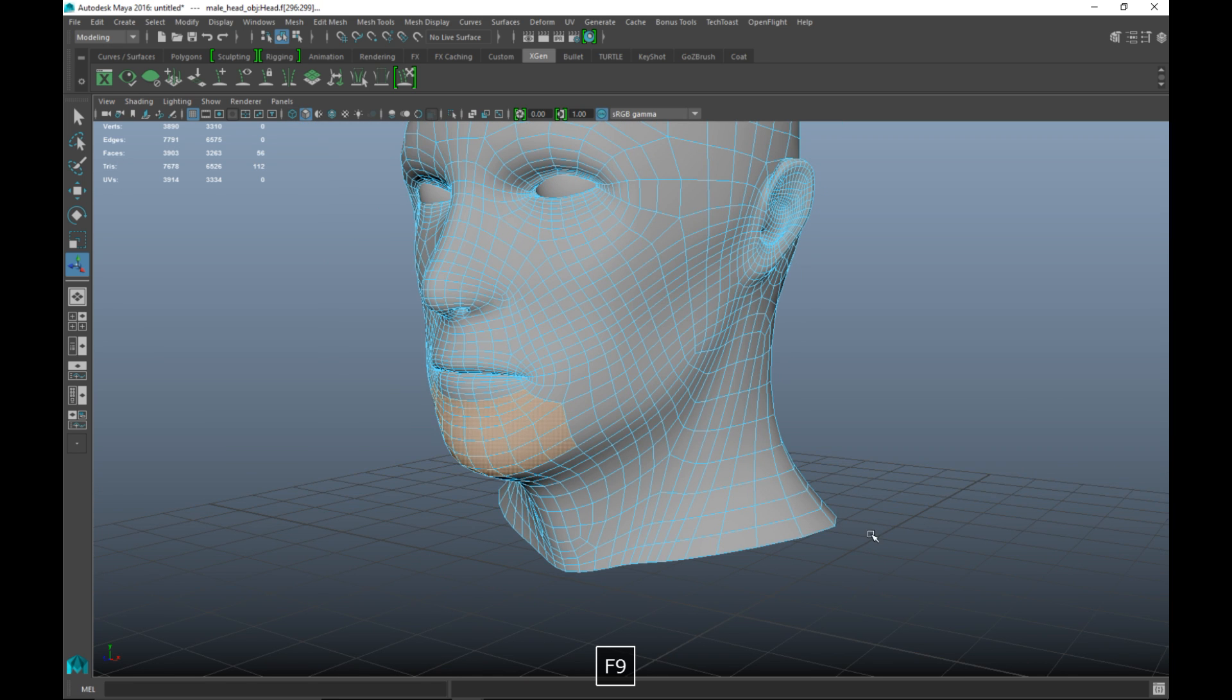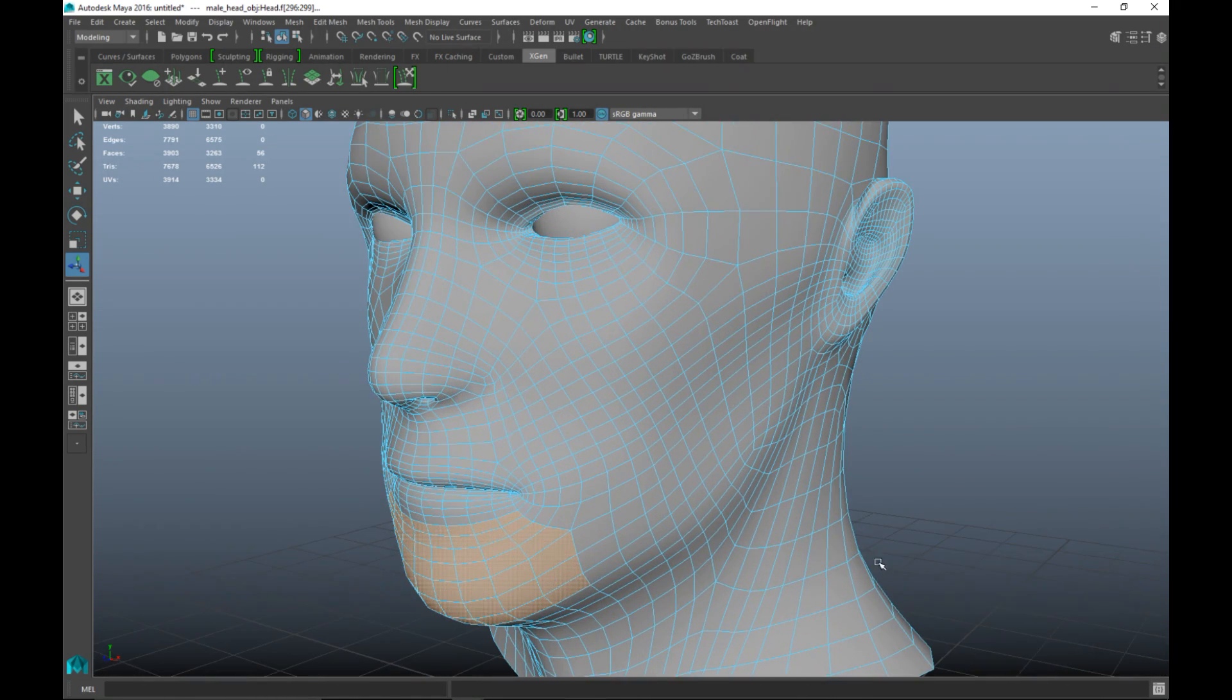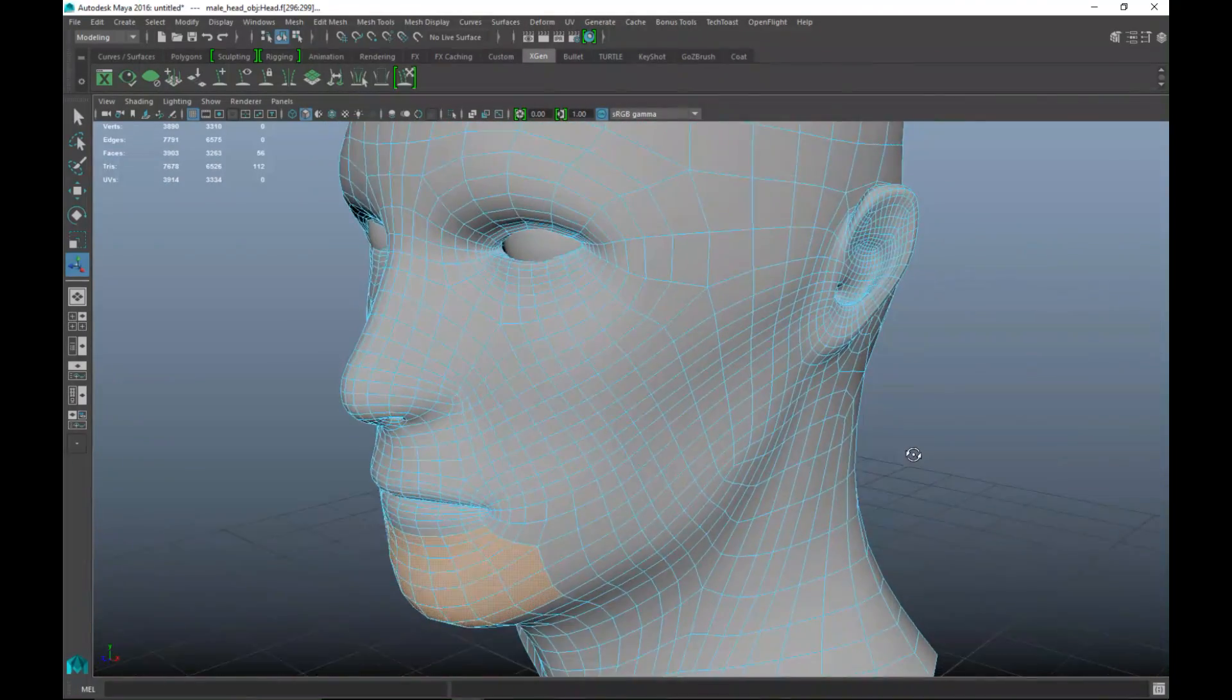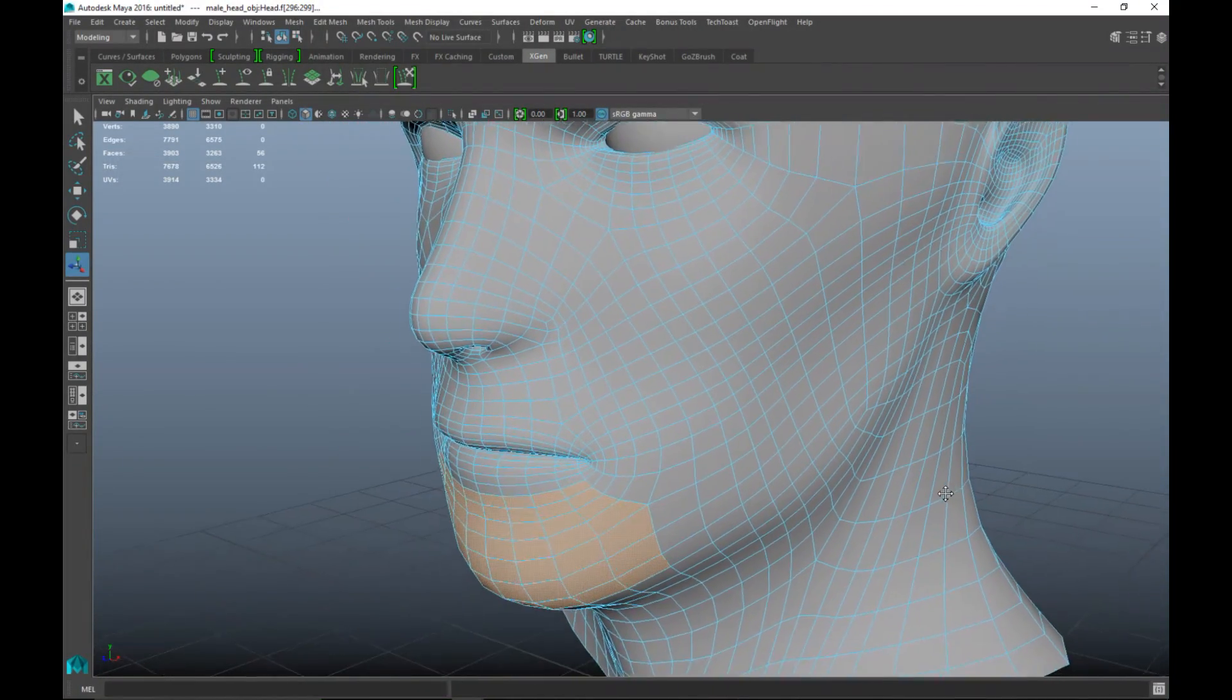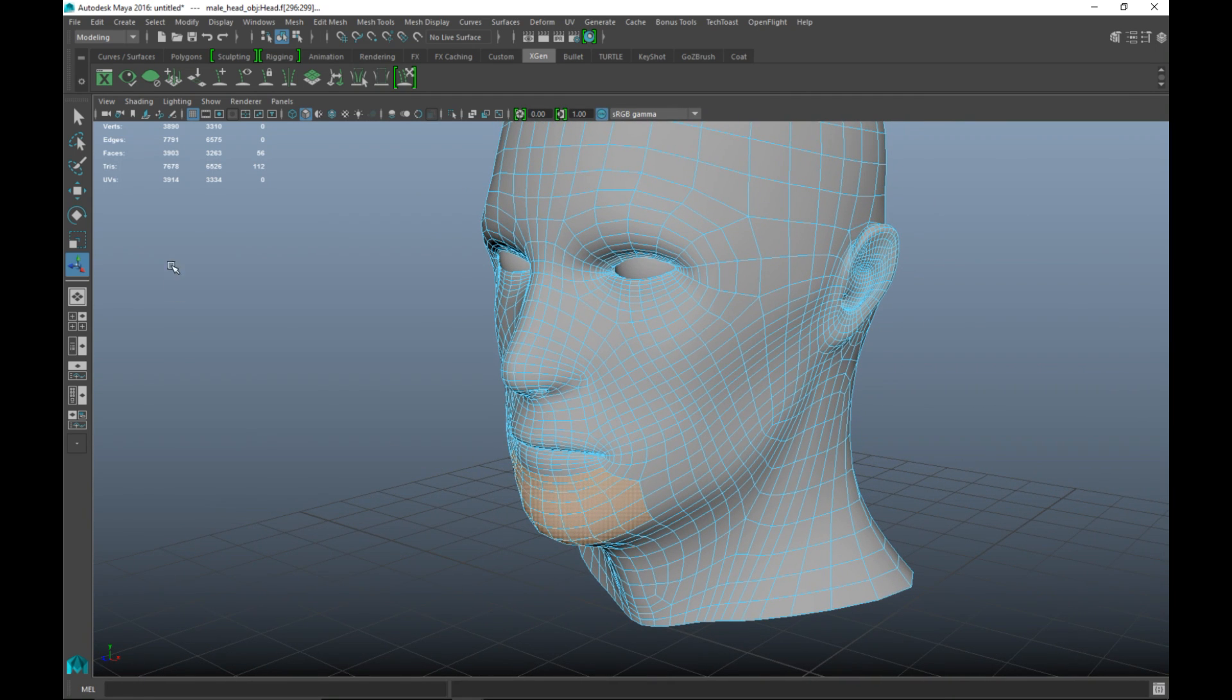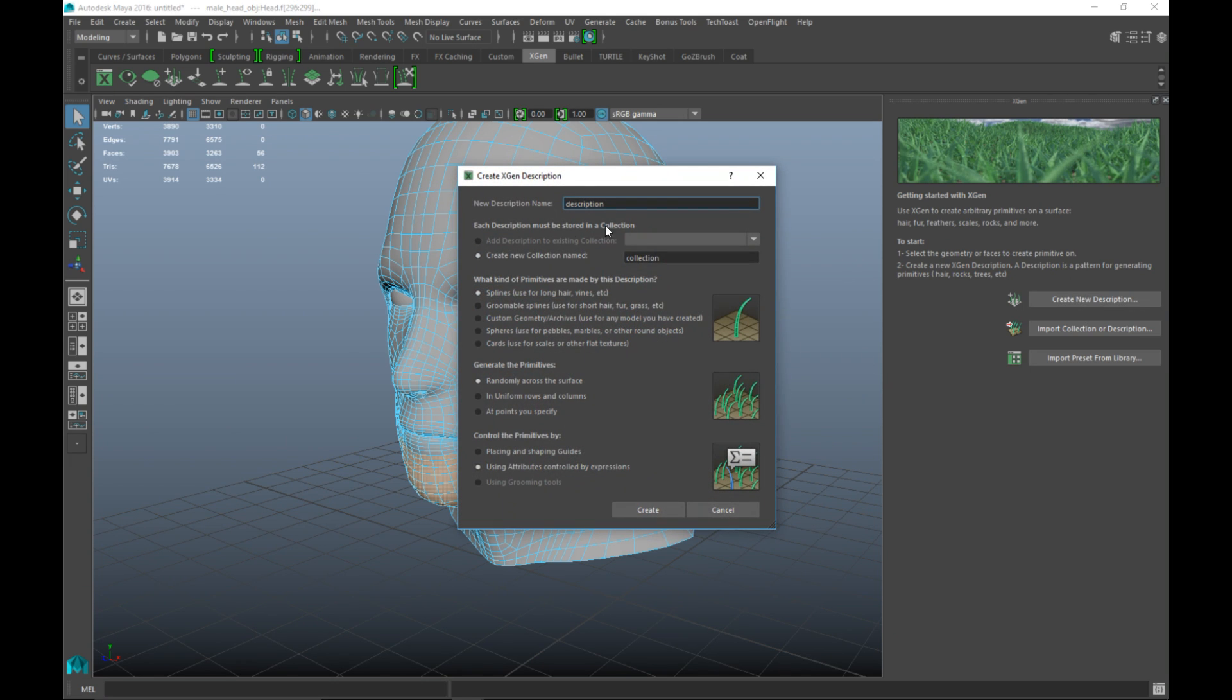Okay guys, here we go. Now I'm not a goatee expert so I don't know what the correct flow is for a goatee but this is what we're going to go with. So now that we have this, we're going to go up to our Xgen tab and hit this X up here. We're going to hit create a new description.